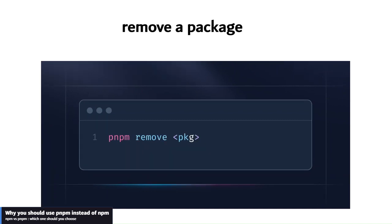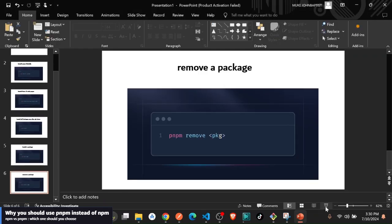Lastly you can remove a package by using pnpm remove that package. As simple as that, thank you so much, I will see you in the next video.